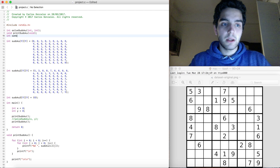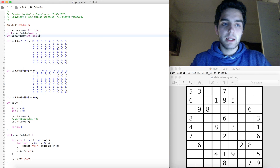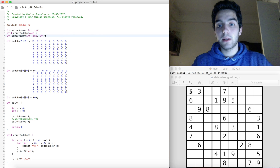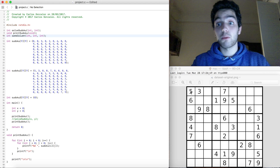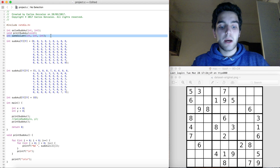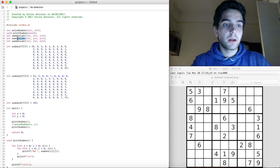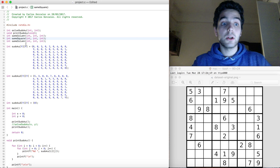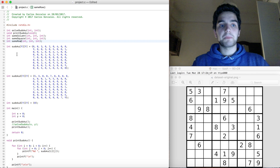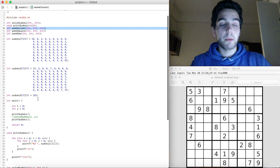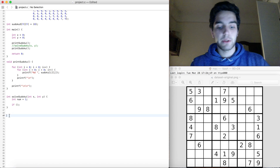I'm going to say sameColumn, and it's going to take three integers. Why three integers? Well, we need to pass the position — x, y — and also the number we're trying to place. So it's going to be int, int, int. And we need to do the same for column, square, and also row.